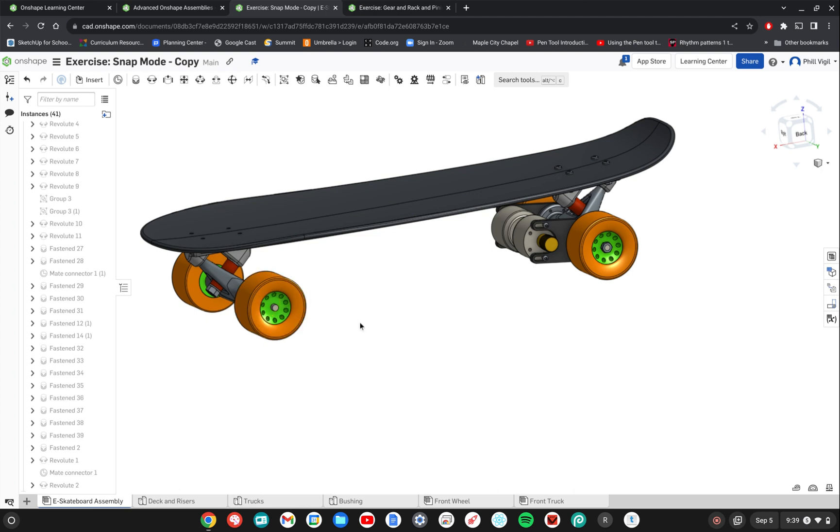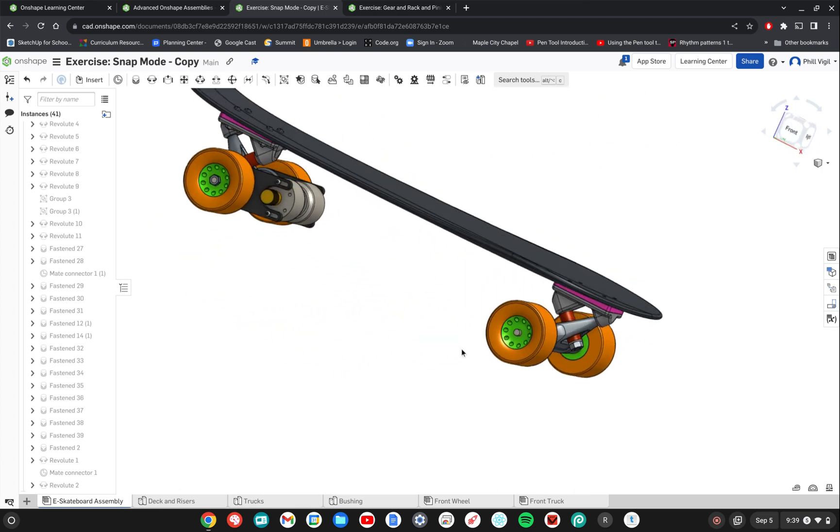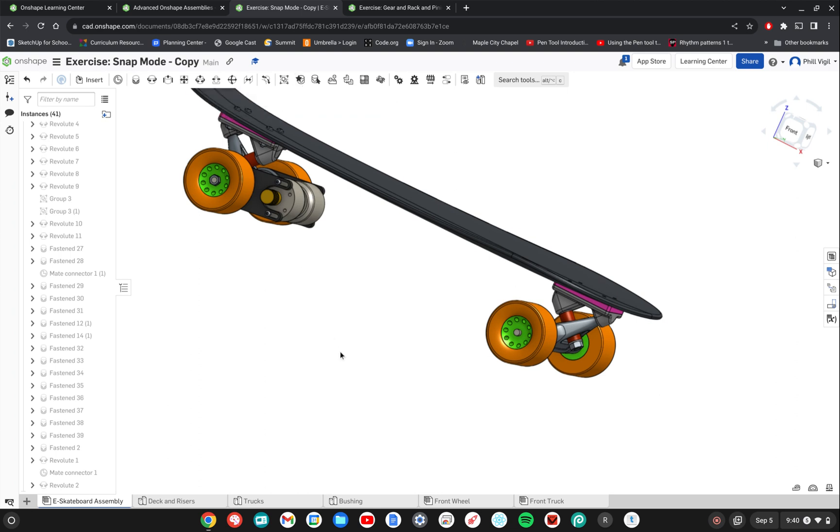So that was a very quick and easy exercise, just an introduction to the snap mode of editing in the assembly.